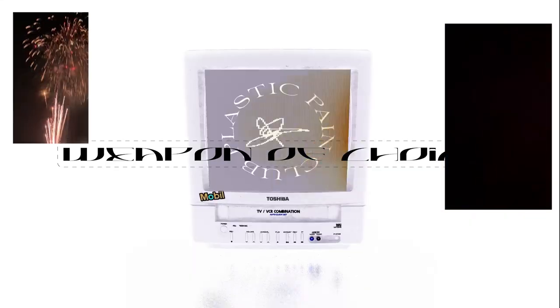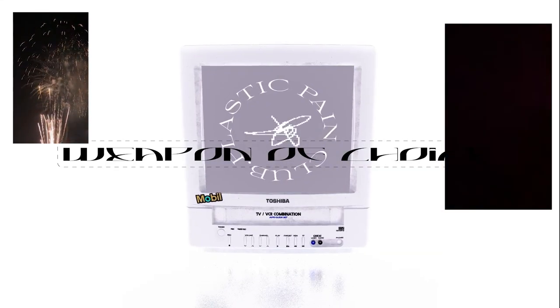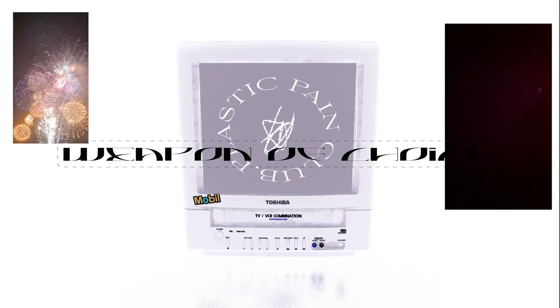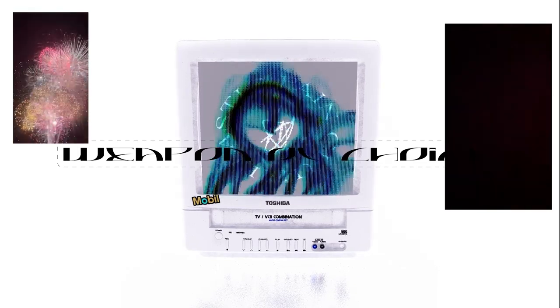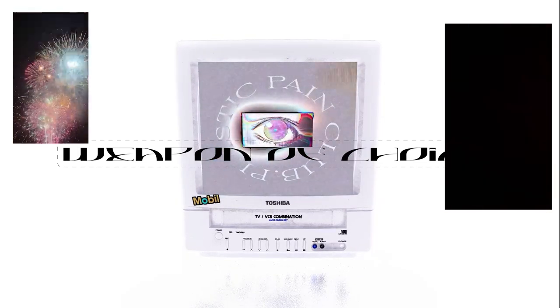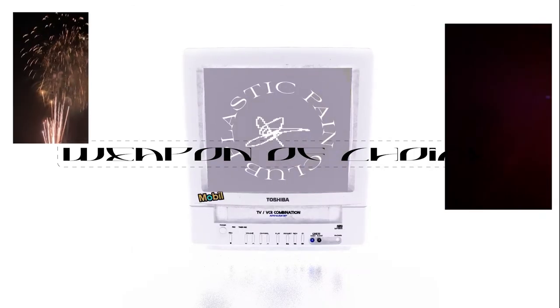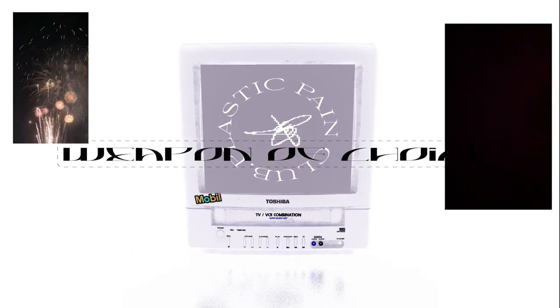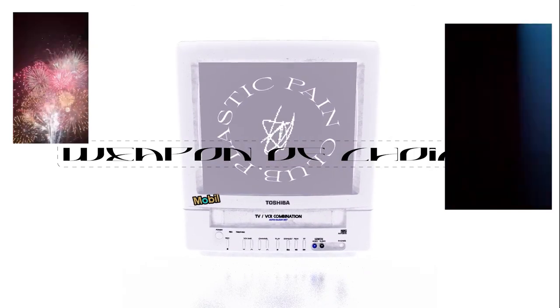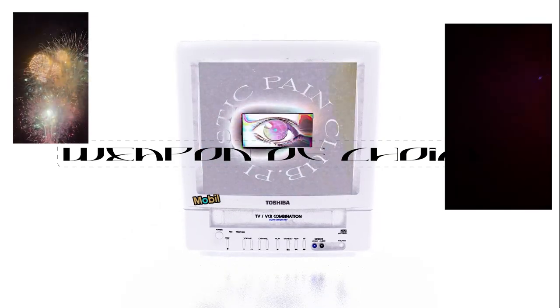This is a weapon of choice exclusives. You are now tuned into Ghost.fm. Here, XOXO. Ayo!